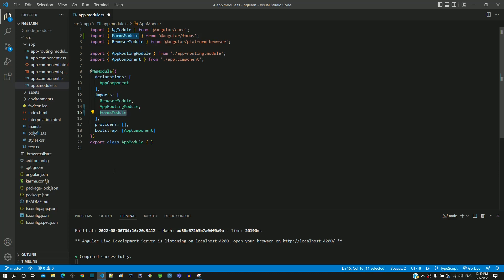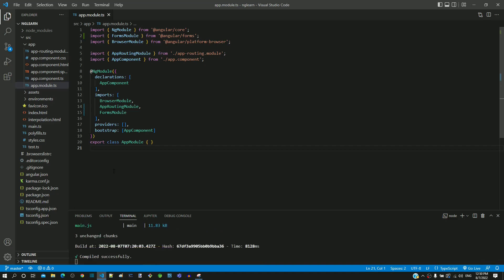I am saving this file. In the next video, we will include ng-model directive in app.component.html to demonstrate two-way data binding. Include forms module in the imports section of your app.module.ts before moving to the next video.